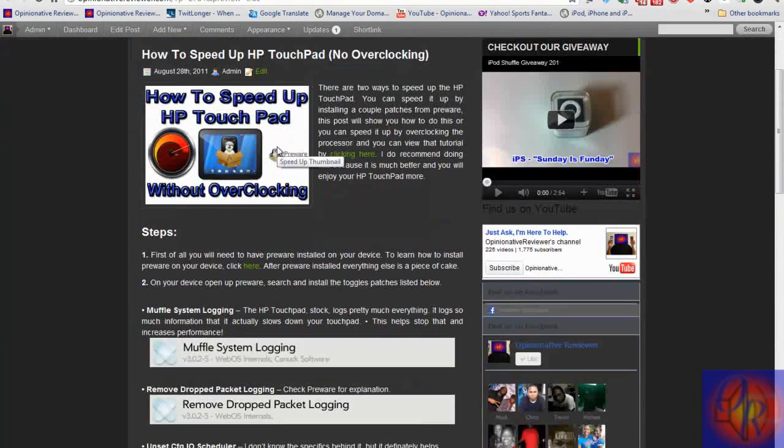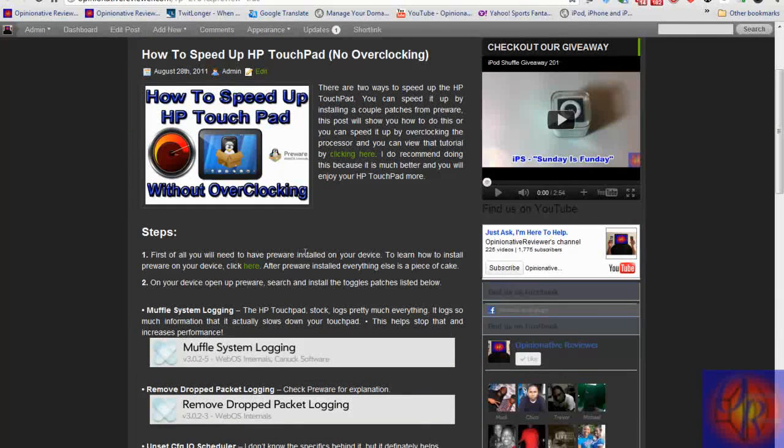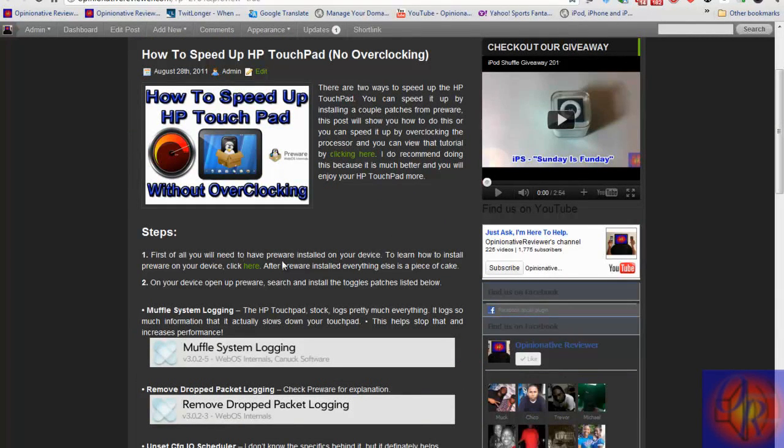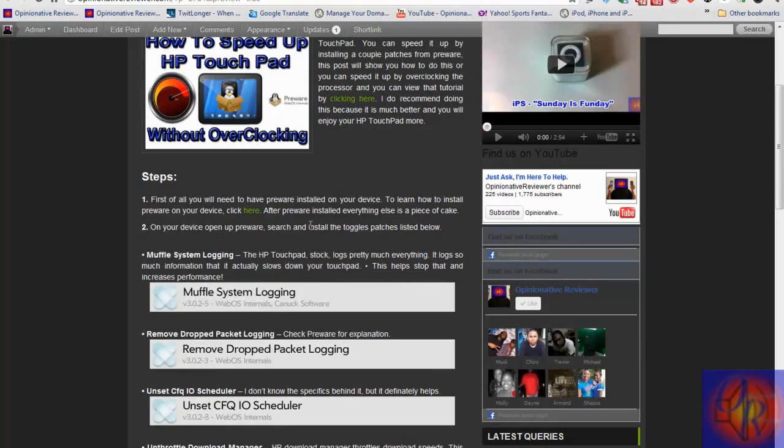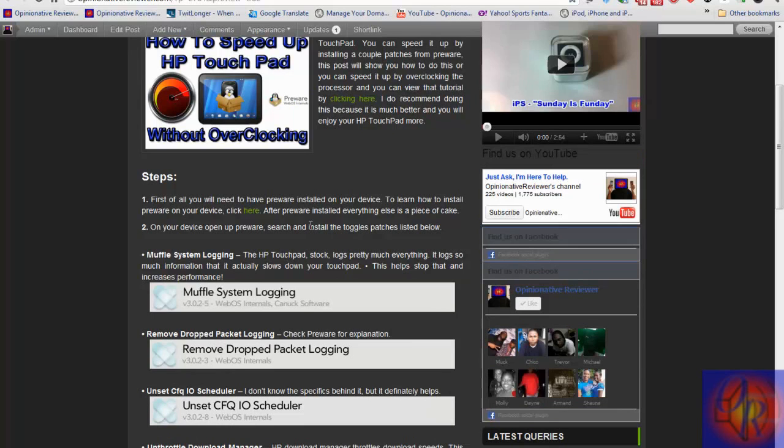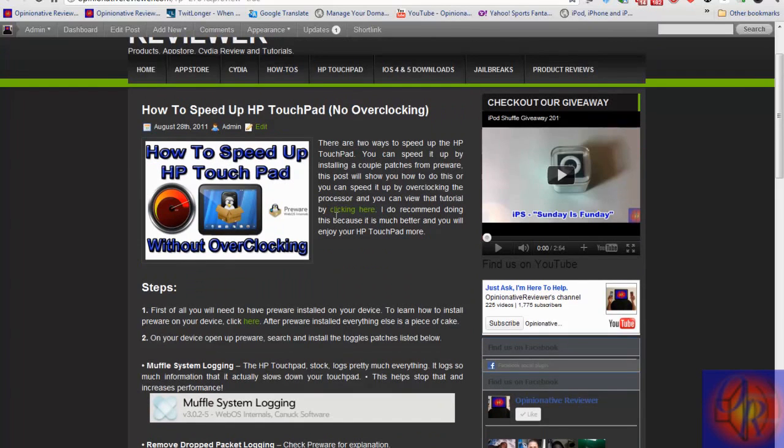I'll have this link down in the description, and as you can see it tells you the first thing you need to do is have Preware installed on your device. You can click here if you want to and it'll take you to that post if you don't, but if you already have Preware installed then you can just proceed.